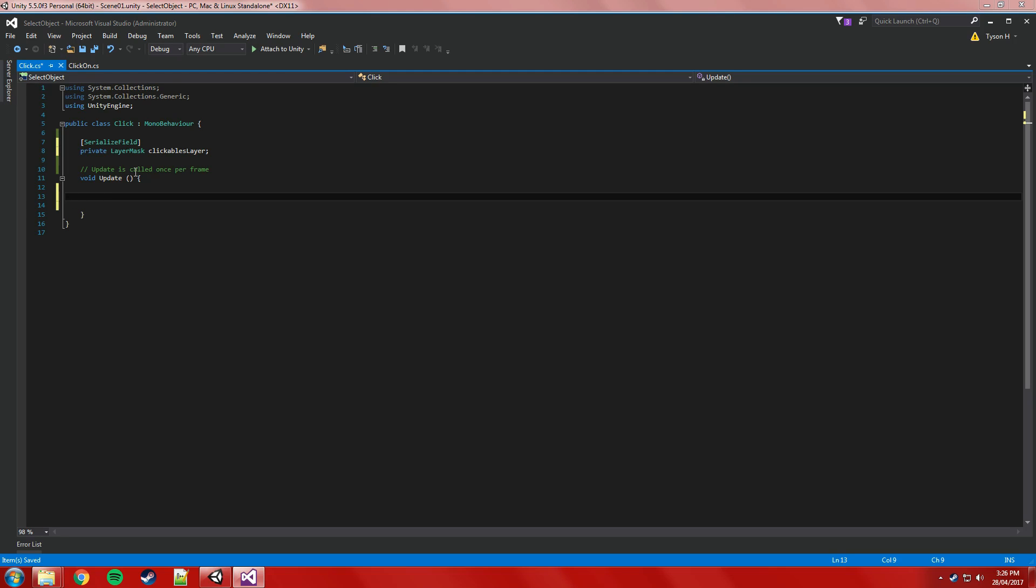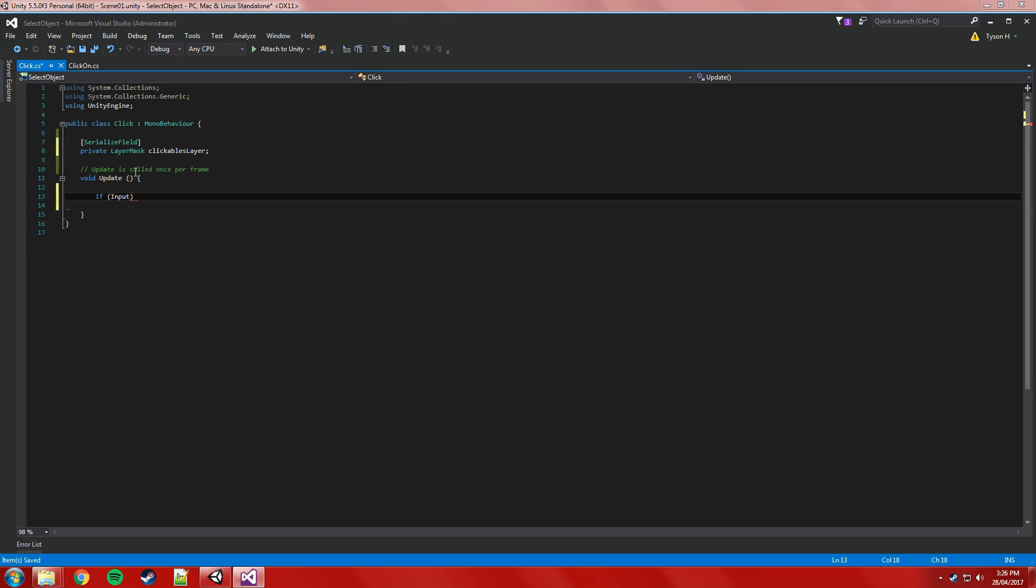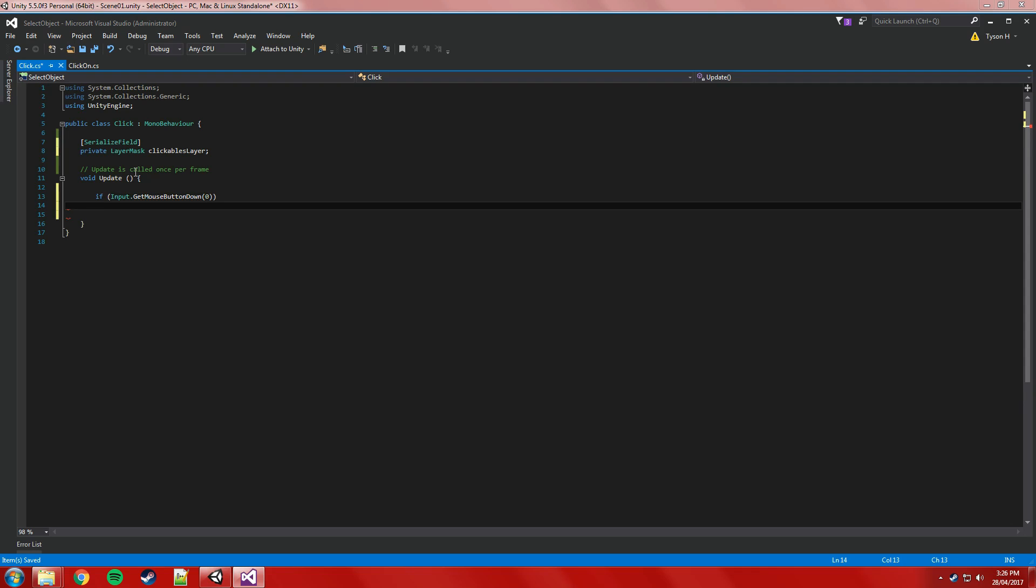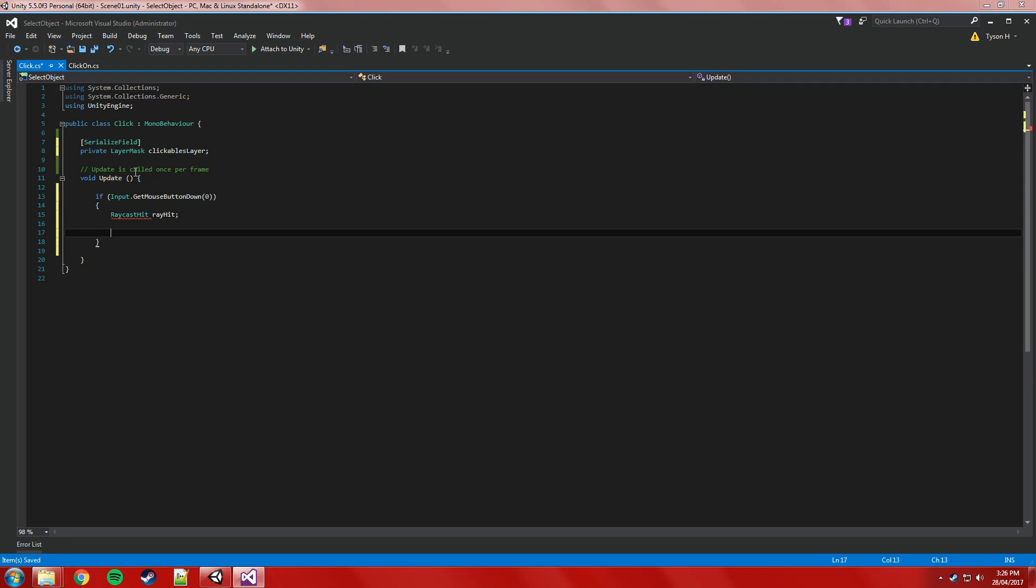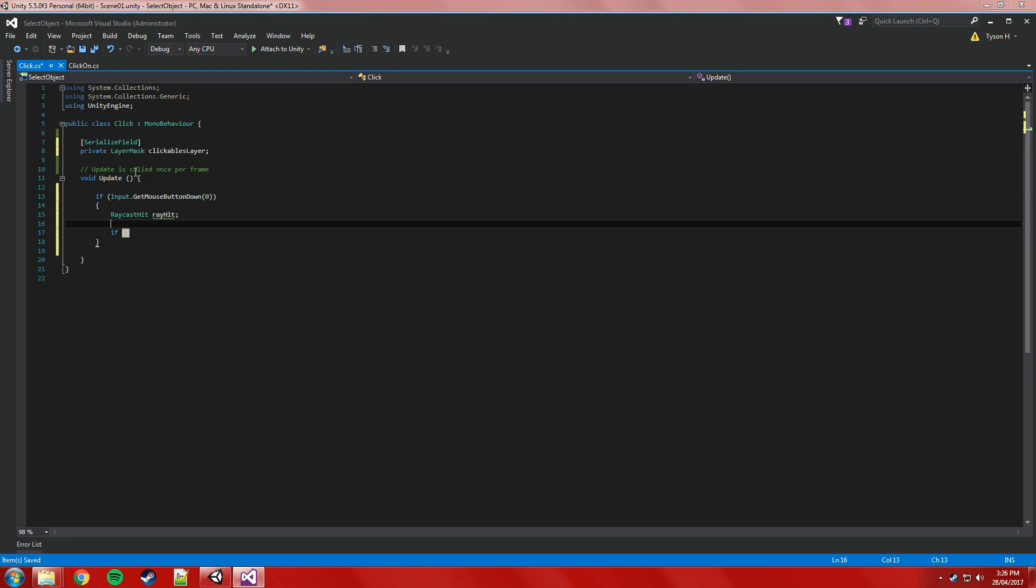So under update, we're going to need something to actually fire the raycast. So we'll say if input.getmousebuttondown. We'll say zero, left click, I think that is. If input.getmousebuttondown zero. So if we left click, we're going to create a new raycast hit object. This is going to contain information about what we hit, and we're going to call it rayhit.